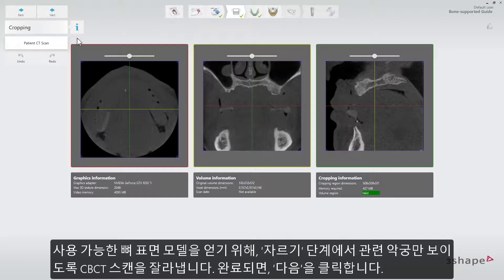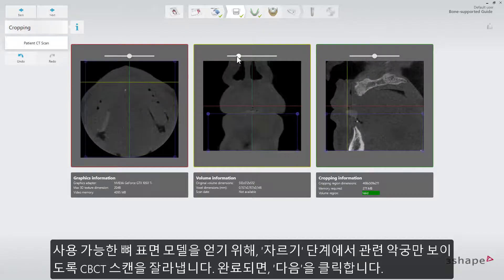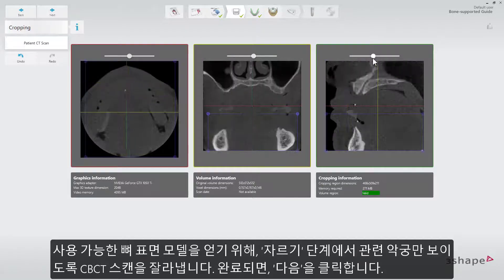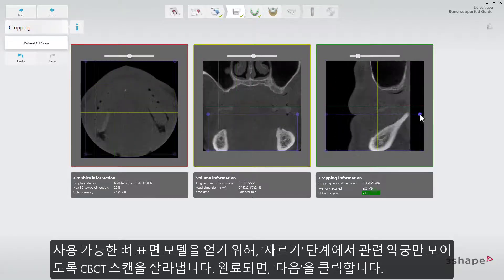In the Cropping step, to be able to get a usable bone surface model, crop the CBCT scan only to show the relevant jaw. When done, click Next.